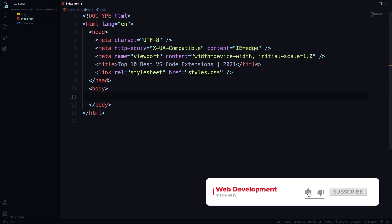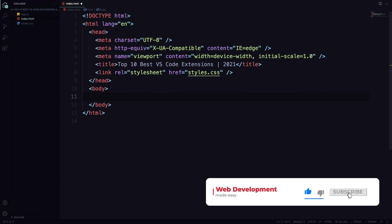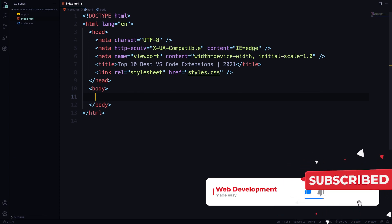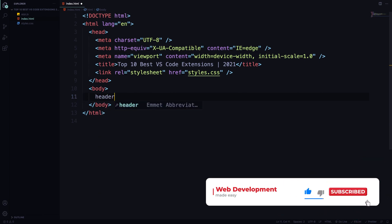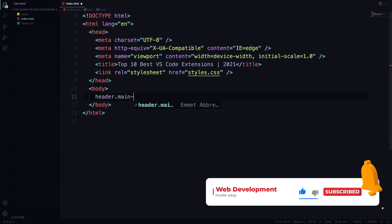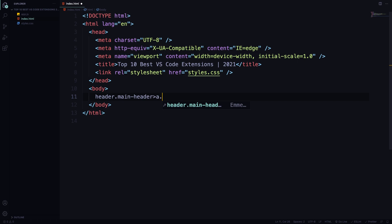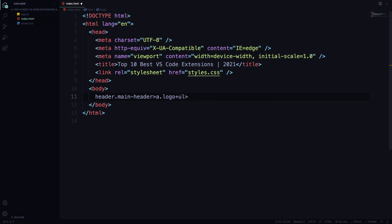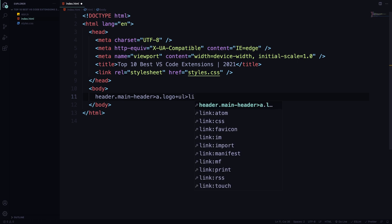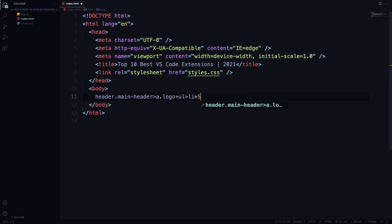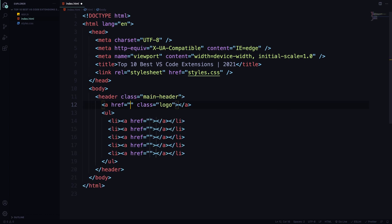But where it really shines is when we have big stuff. I'm going to show you. Let's say I need a header here and this header is going to have a class of main header. And inside this one, we have a link and a class of logo. But at the same level, we have a symbol, we have a UL with a couple of UIs, five UIs. And inside each one, a link and boom. Hit this. Simple like that.